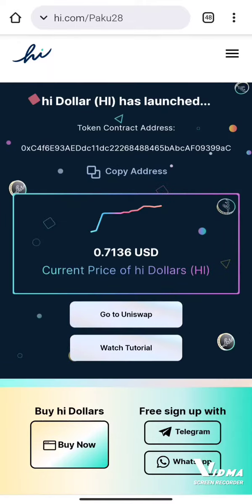As soon as we click on the URL, you will get this screen. After following this link — hi.com slash capital P A K U 28 — that's my refer ID.